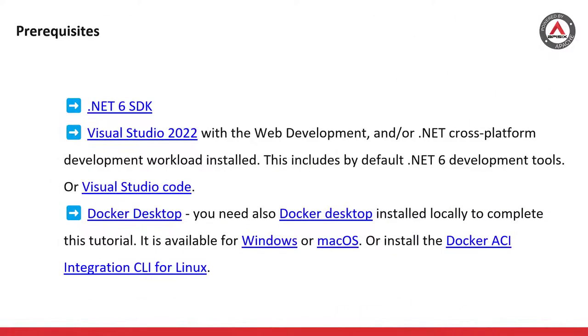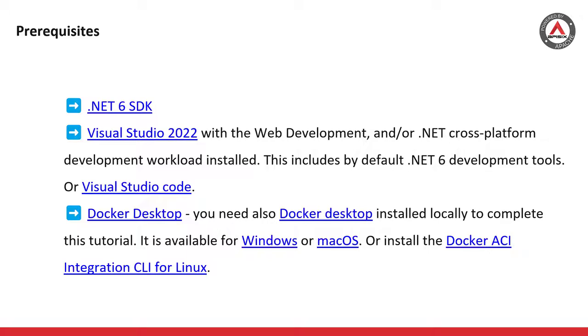Here are some of the prerequisites to successfully work with the example project. For demonstration, we're going to use .NET 6 SDK. You can use Visual Studio Code or Visual Studio 2022, it's up to your preferences. In my case, I'm using VS Code. Make sure that Docker Desktop is also installed on your local machine. In my case, I'm using Windows operating system.